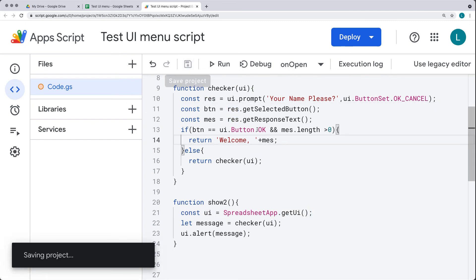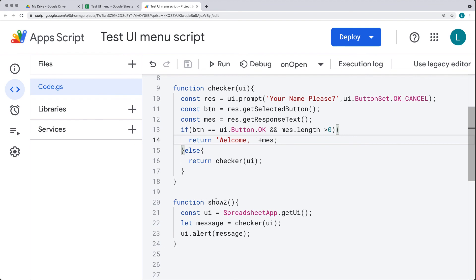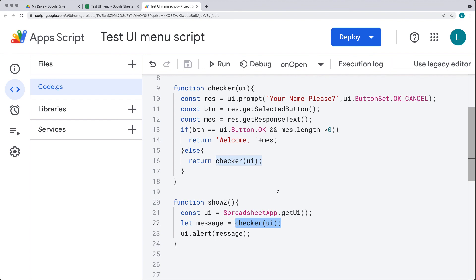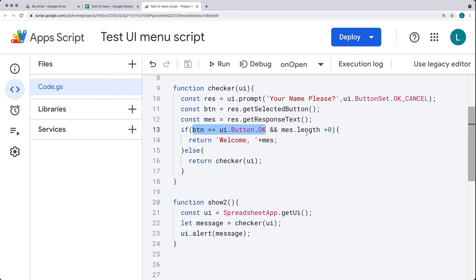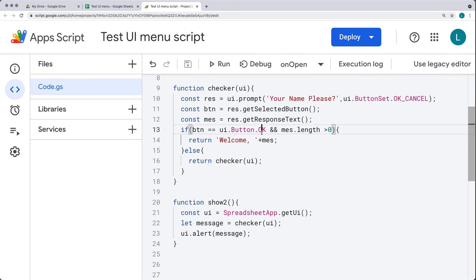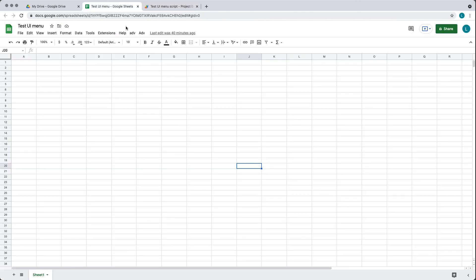Saving that. This way, when we click the button, it invokes show2, registers the UI object within the SpreadsheetApp, and makes a request to checker passing in that UI object. The UI object is picked up as a parameter within checker. We use it within the same UI to ask the prompt, get the button, get the response text, and ensure the button equals OK and the message response text length is greater than zero. If it is, we return the welcome message.